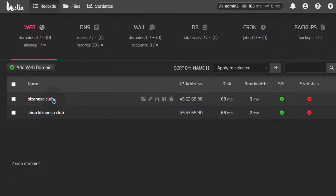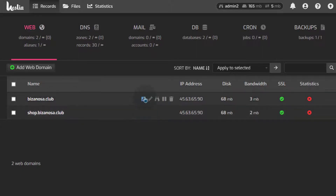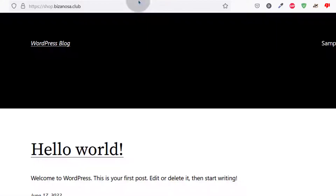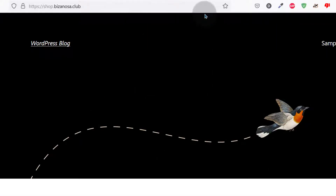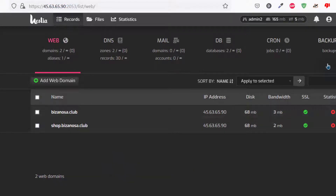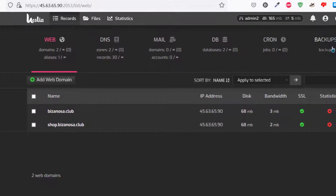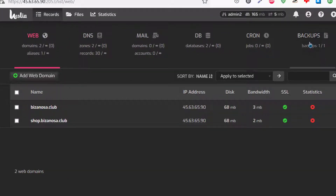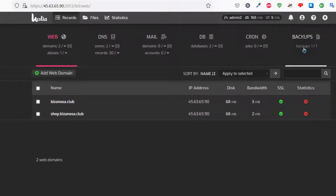Inside here we have two websites for this user and these websites are actually live. You can visit the website and confirm it's running. The next thing is we want to go into backup for this user and download our backup. You can see there's only one backup, but if you want multiple backups, you can go back into the admin user.